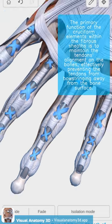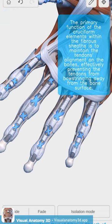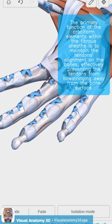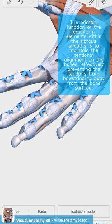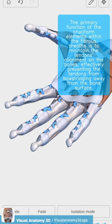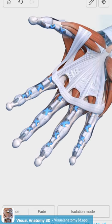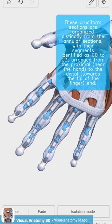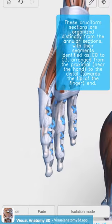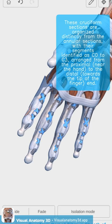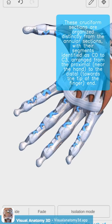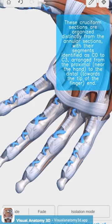The primary function of the cruciform elements within the fibrous sheaths is to maintain the tendons' alignment on the bones, effectively preventing the tendons from bow-stringing away from the bone surface. These cruciform sections are organised distinctly from the annular sections, with their segments identified as C0 to C3, arranged from the proximal, near the hand, to the distal, towards the tip of the finger, end.